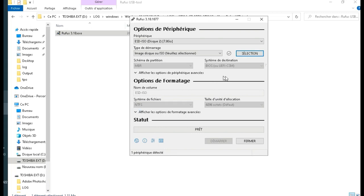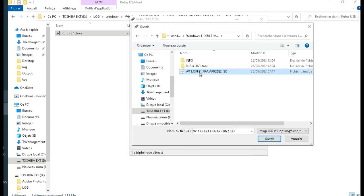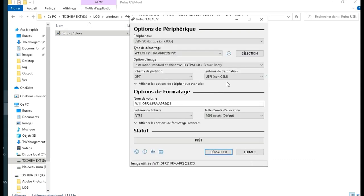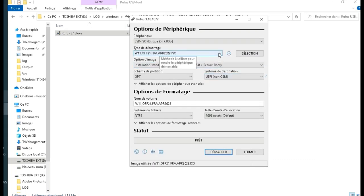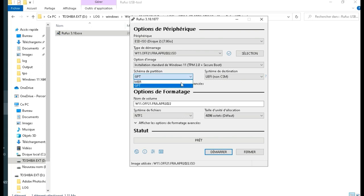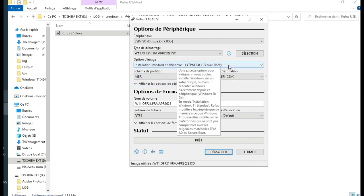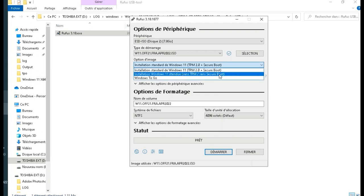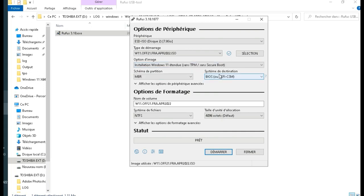We will modify some parameters, but the most important thing is to choose the extended Windows 11 installation image option without TPM, without secure boot. Then we click on start and the procedure for creating the bootable key begins.